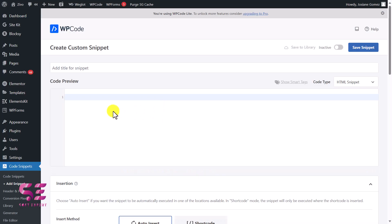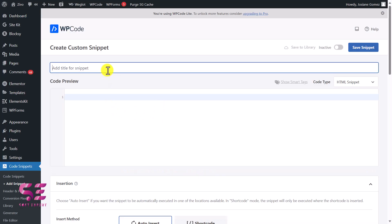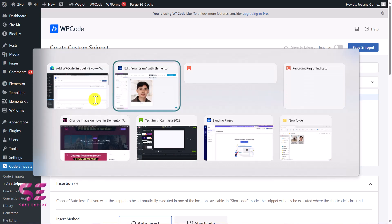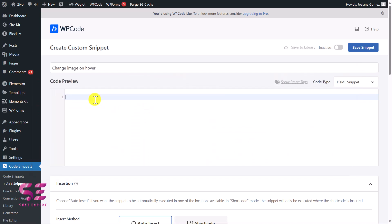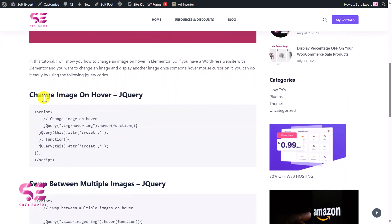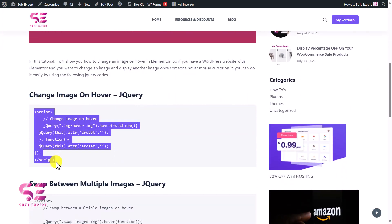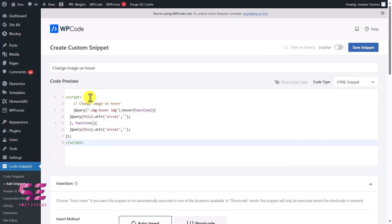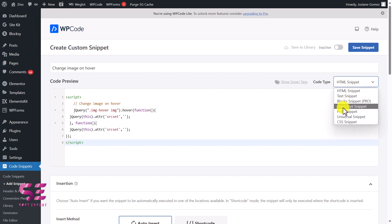You can use the provided templates, but we are using our own custom code so we'll select Blank. Then give it a title like 'Change Image on Hover'. You can copy the code from the description or go to the provided link — scroll down and you will find the code. Copy it, go back to the dashboard, and paste it here.